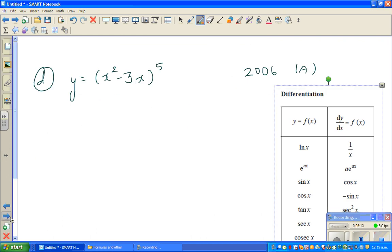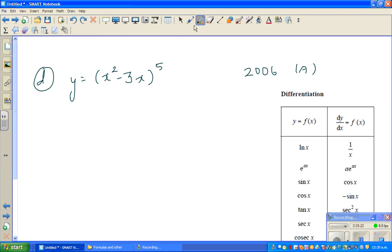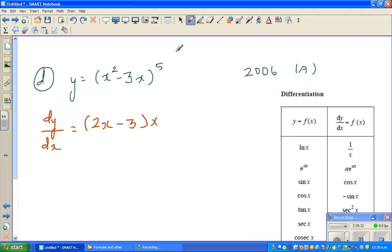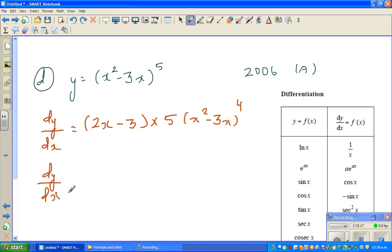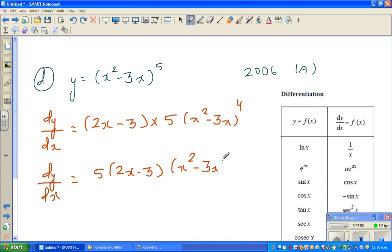The next question — this will be pretty easy. You differentiate the inside first and then the outside. So dy by dx: differentiate the inside, which is 2x minus 3, times the outside — drop the power down which is 5 — times (x squared minus 3x) to the power 4, decreasing the power by 1. So dy by dx is 5 times (2x minus 3) times (x squared minus 3x) to the power 4.